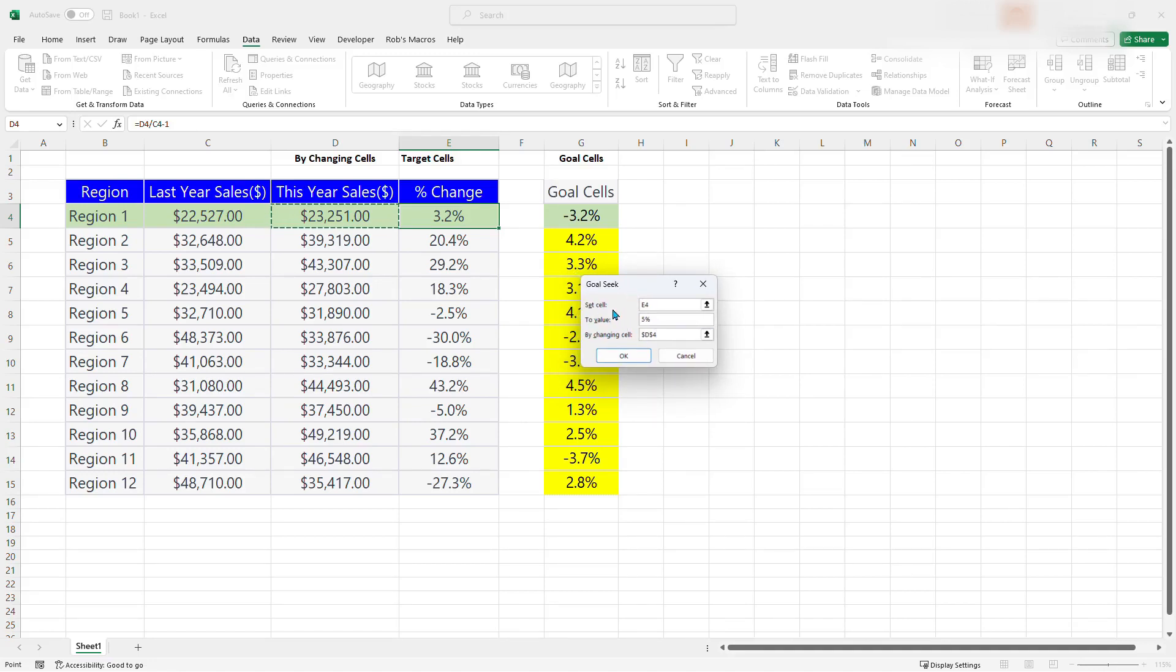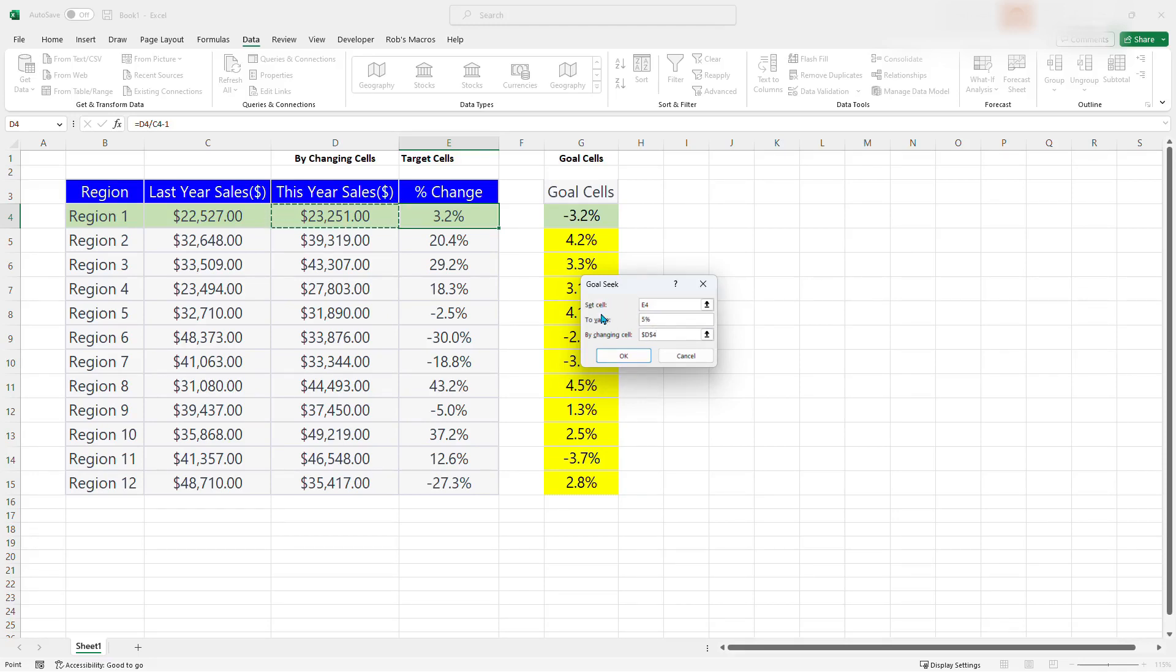And take a look at the Goal Seek window for a minute. So we want to set cell E4, which is a target cell. To value of 5%. By changing this cell. That is cell D4. So once you click OK, it looks through and does the calculation.